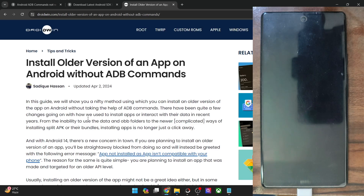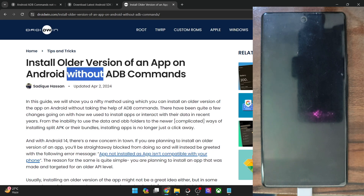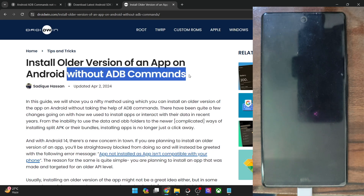Hi guys, this is Sadek from Droidwin.com and in this video we will show you how to install an older version of an app on your Android phone with and without ADB commands. If you don't take the help of ADB commands, then the process will be somewhat lengthier, but the major advantage is that you don't have to take the help of a PC.